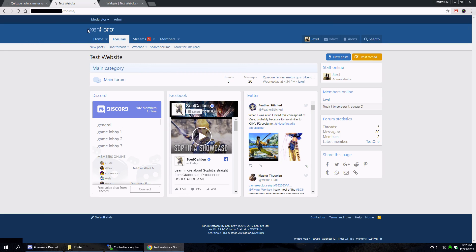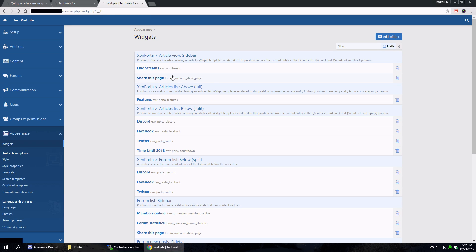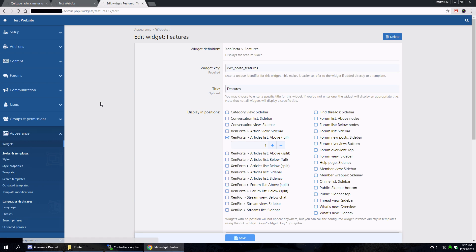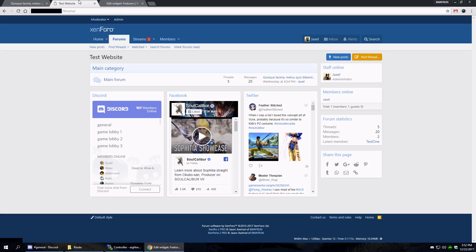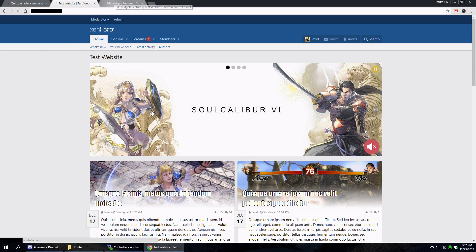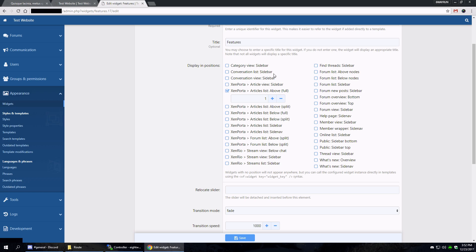Now the Facebook block is not responsive because Facebook's code is terrible. But that's pretty much it, you know, some basic features. Locations would be the article view, which is viewing an actual article on the sidebar, article list above, article full and split, below full and split, sidebar, side nav, and then forum list above and below split positions.